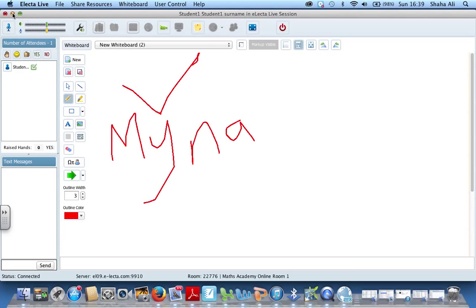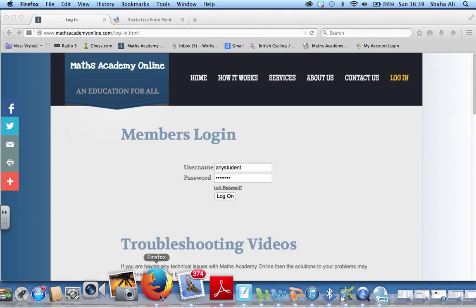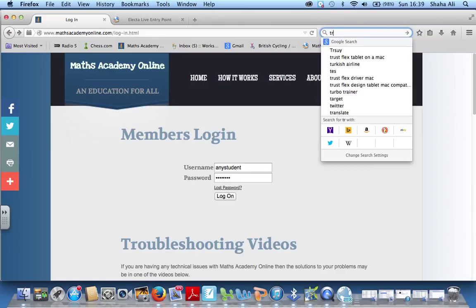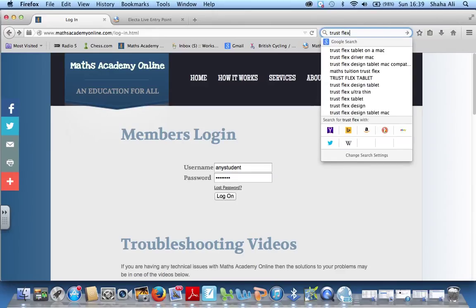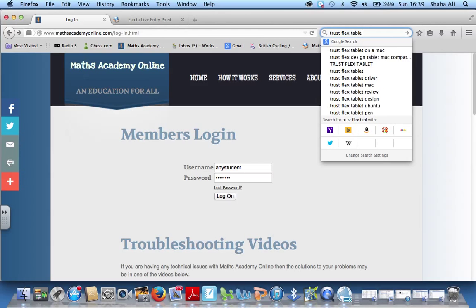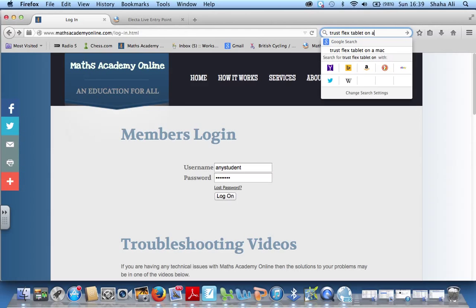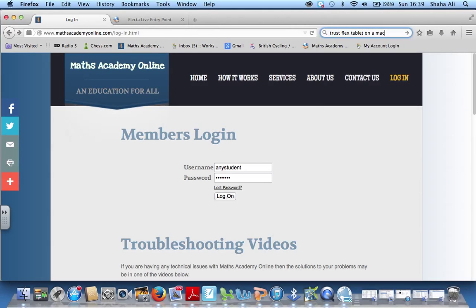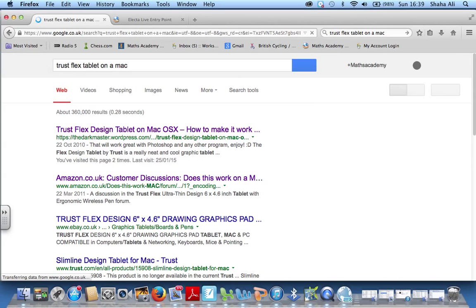All you need to do is go to a web page. If you go to your, if you do a Google search for Trussflex tablet on a Mac, it should be the very first link.